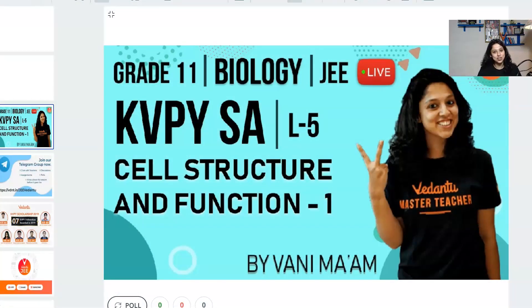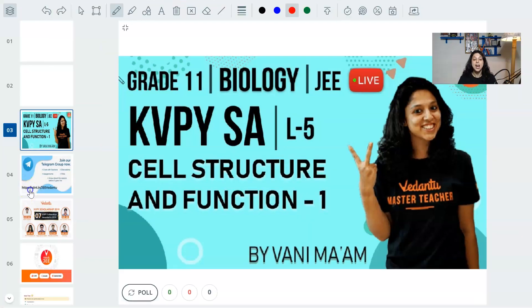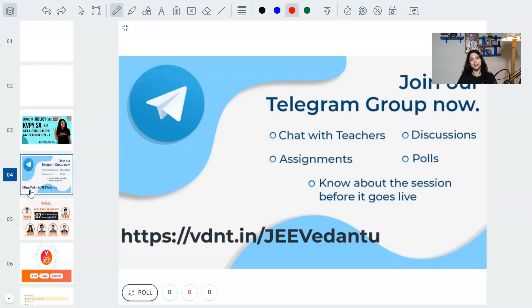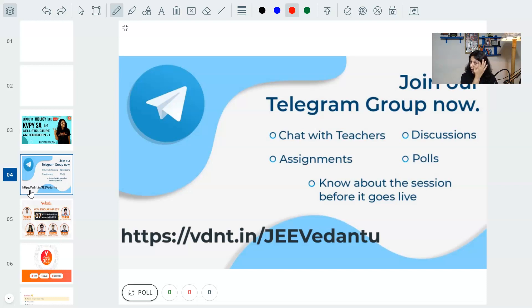Hello, how are you doing, my dear children? Welcome to another super cool, super awesome and absolutely amazing class. Welcome to this amazing class of the KVPY SA Lecture 5: Cell Structure and Function. If you haven't joined our Telegram group yet, please join it because you'll get so much information — chat, discussions, polls, assignments, and much more. The link will be in the bio.